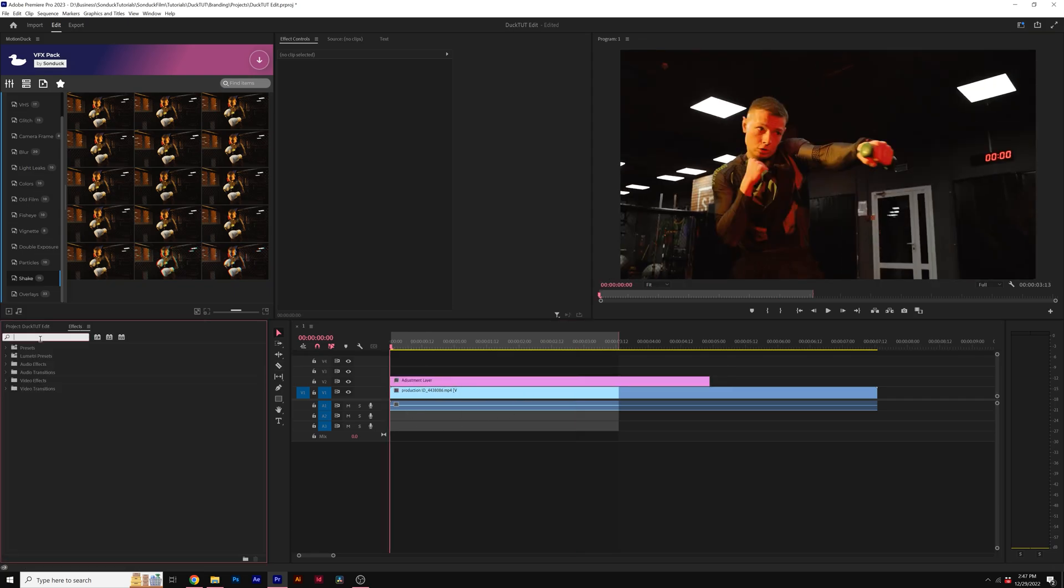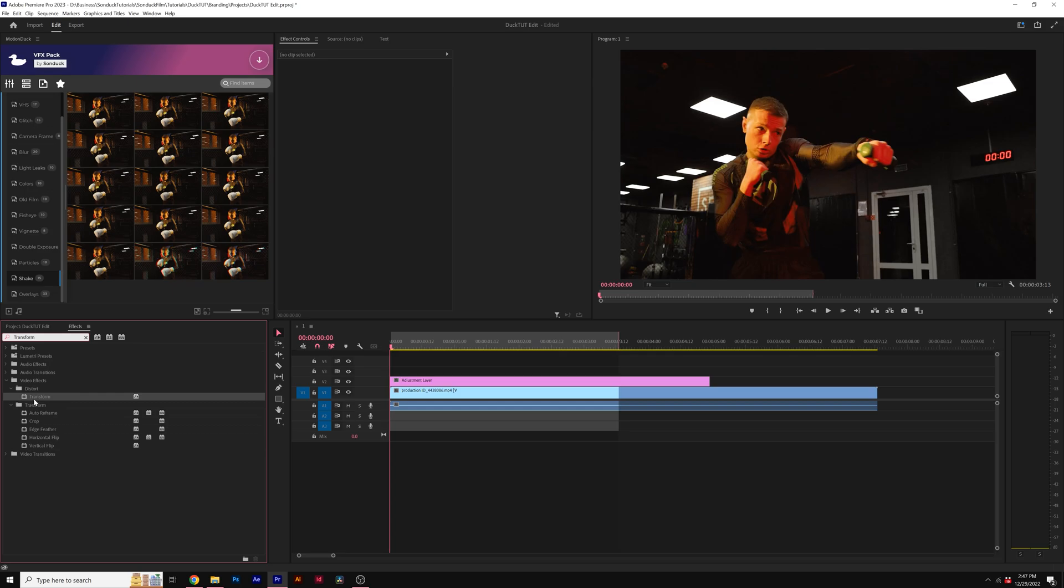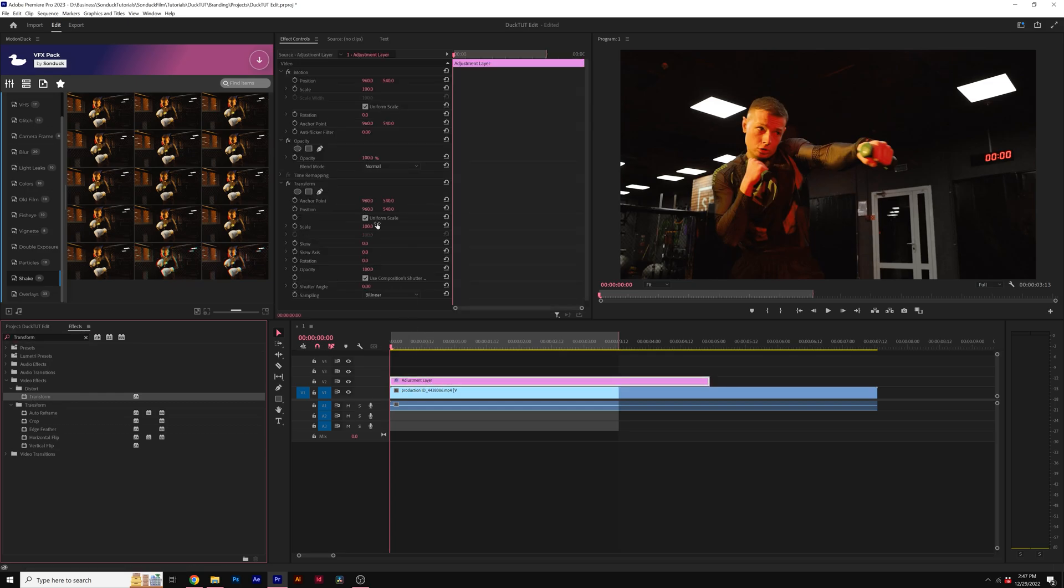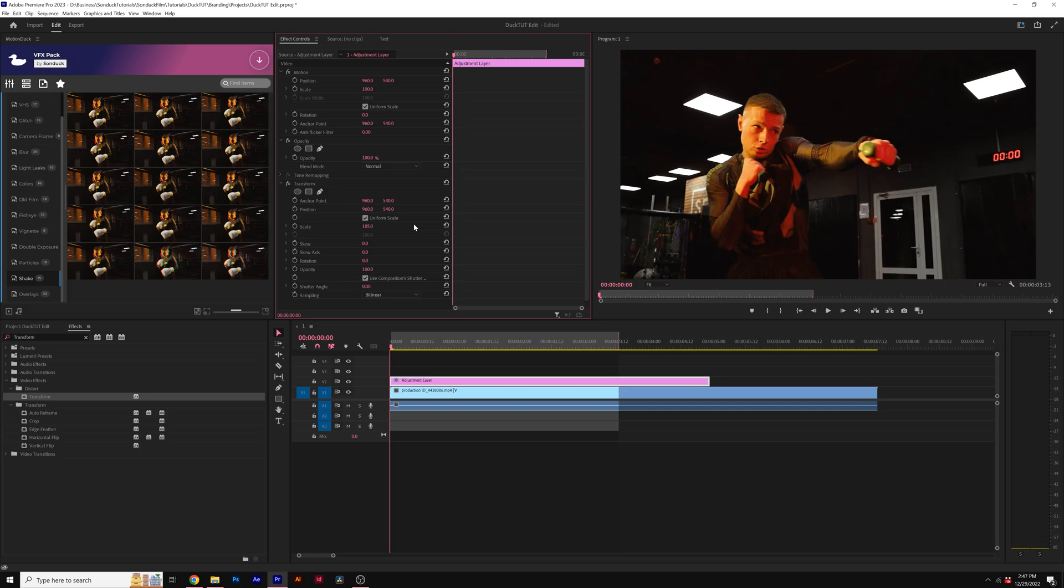Then I'll go to our effects and I'm going to type in transform. I'll drag the transform effect onto our adjustment layer. I'll set our scale here to 105 underneath the transform effect.